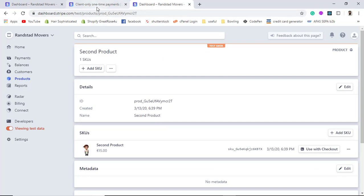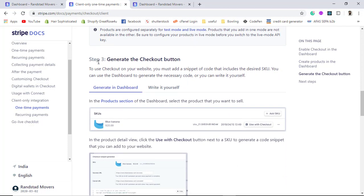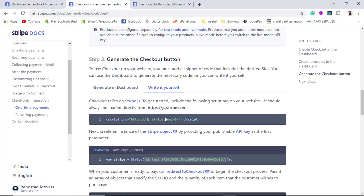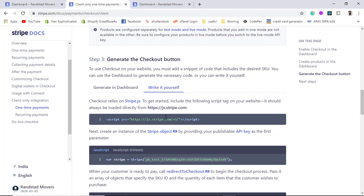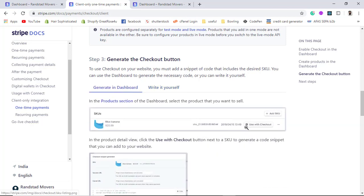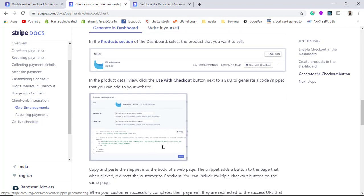Going back to the documentation, I have completed two steps and now move to the third step: generate the checkout button. There are two ways — write it yourself by copying the code manually, or generate it from the dashboard. I prefer to generate it from the dashboard. In the dashboard interface, we click on 'Use with Checkout' and we will get the code to copy and paste into our file.